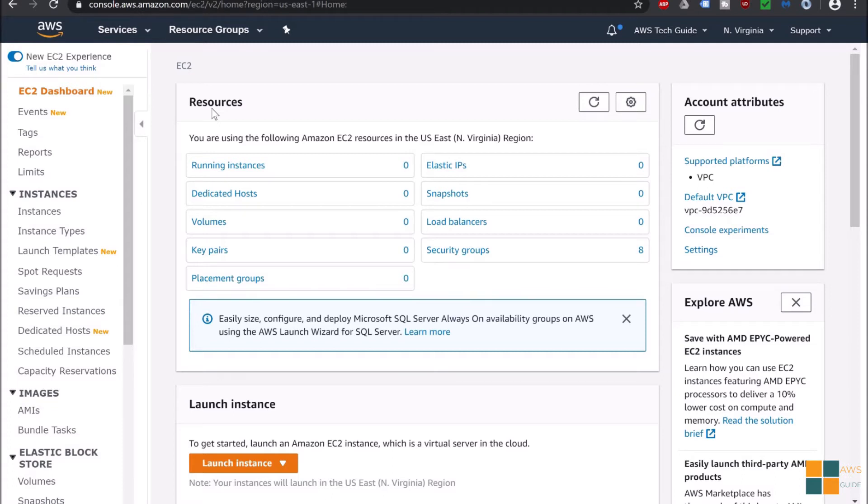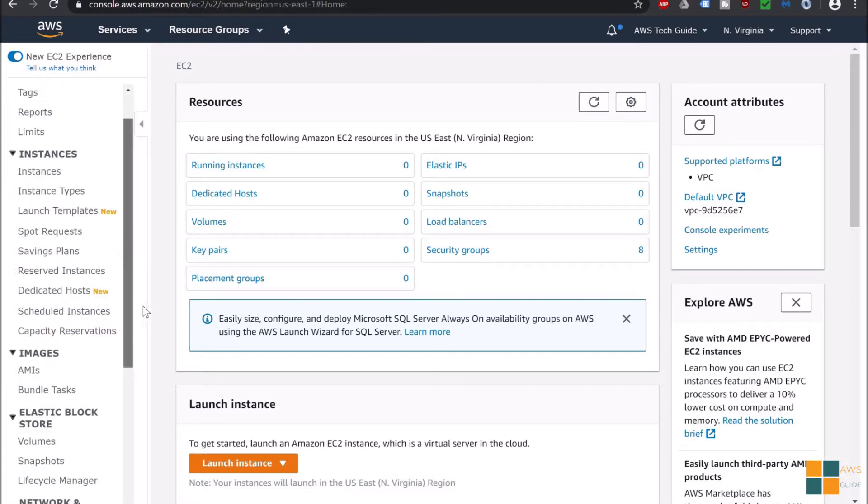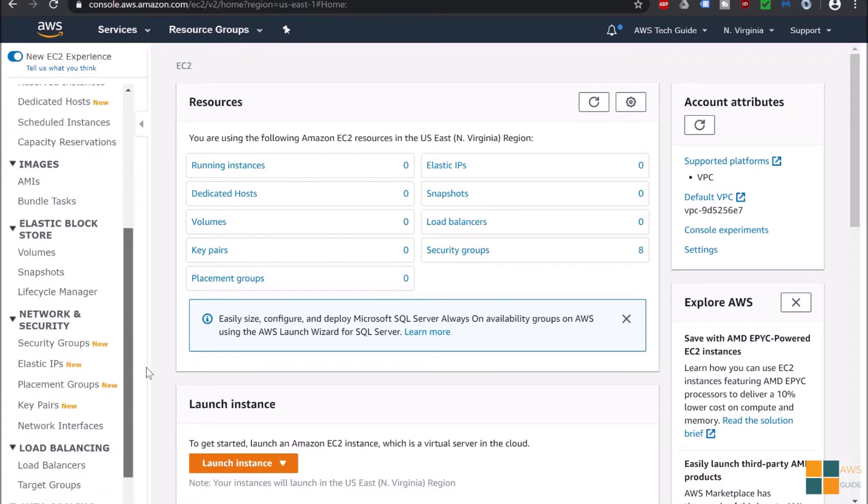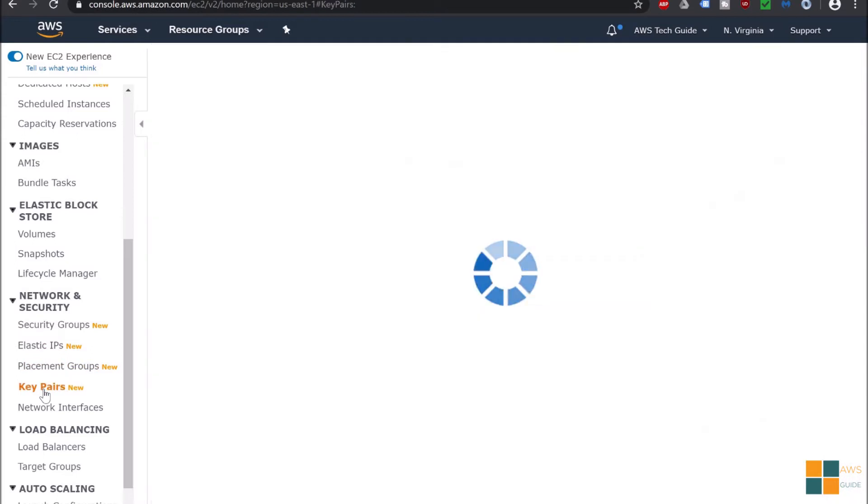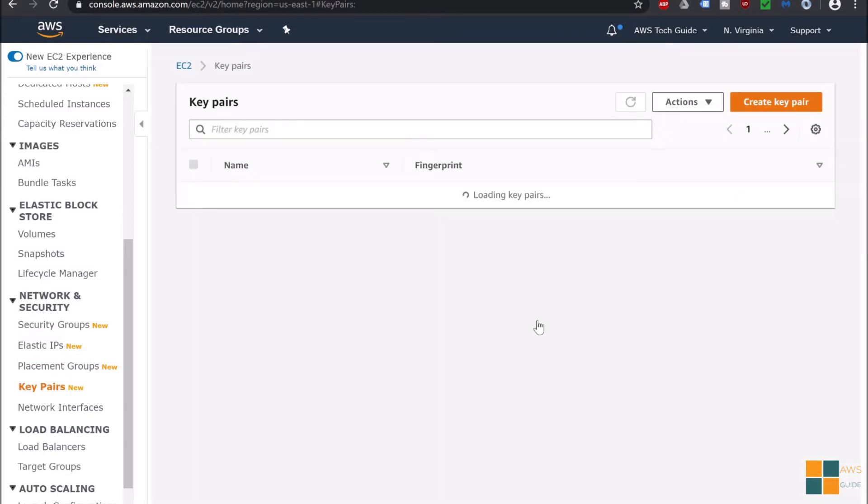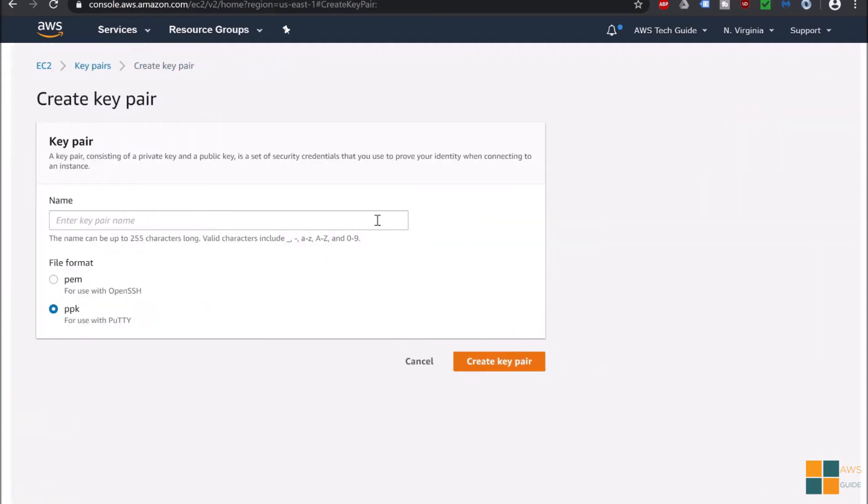Now I am at EC2 dashboard. You will find the key pair option under Resources or at the left hand panel under Network and Security. So click on key pair options, click on create key pair.